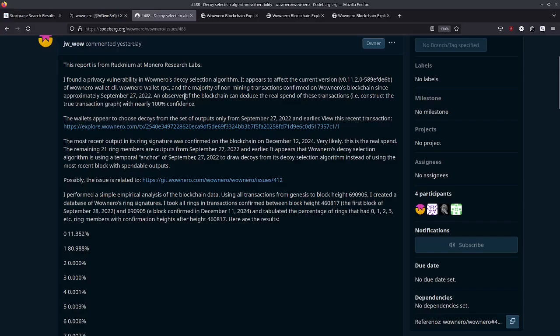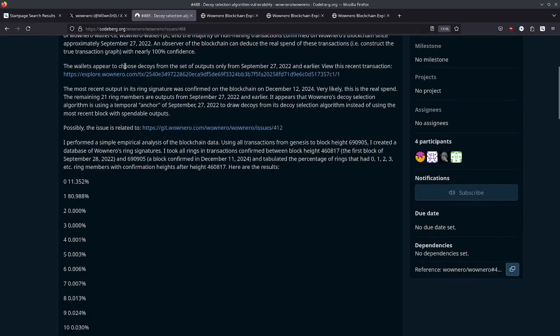and the majority of non-mining transactions confirmed on WowNero's blockchain since approximately September 27th, 2022. An observer of the blockchain can deduce the real spend of these transactions, i.e. construct the true transaction graph with nearly 100% confidence. The wallets appear to choose decoys from the set of outputs only from September 27th, 2022 and earlier.